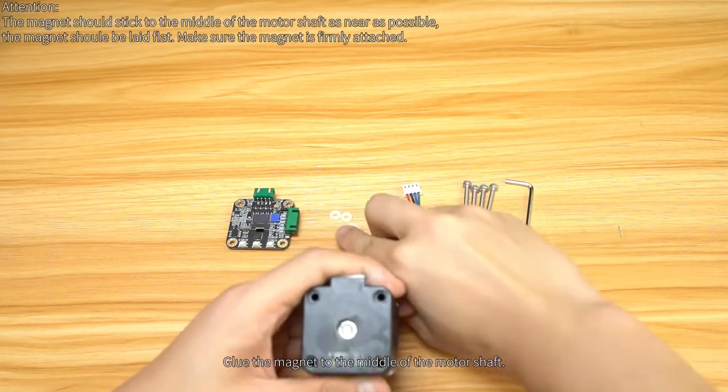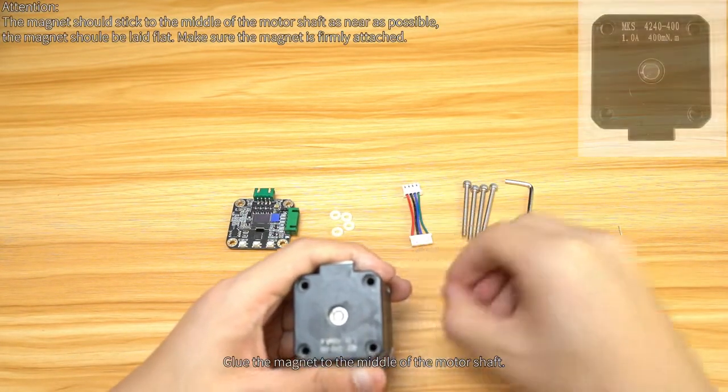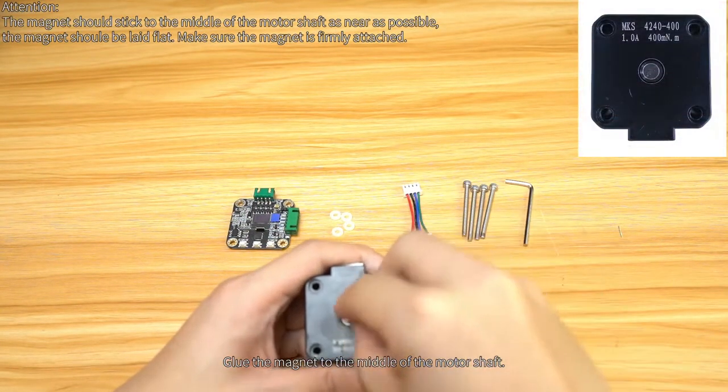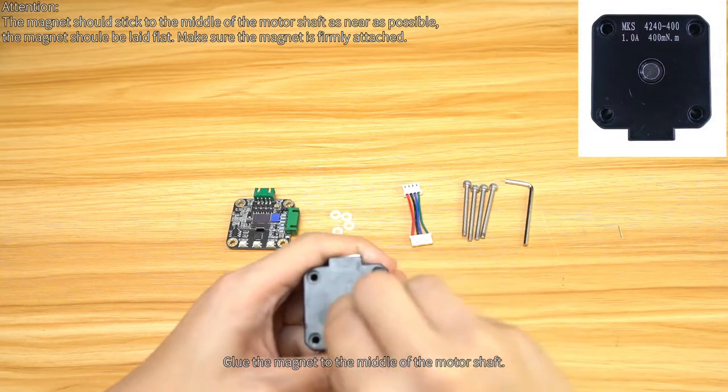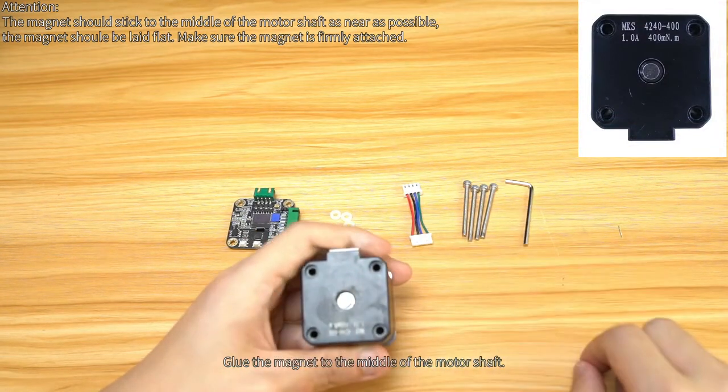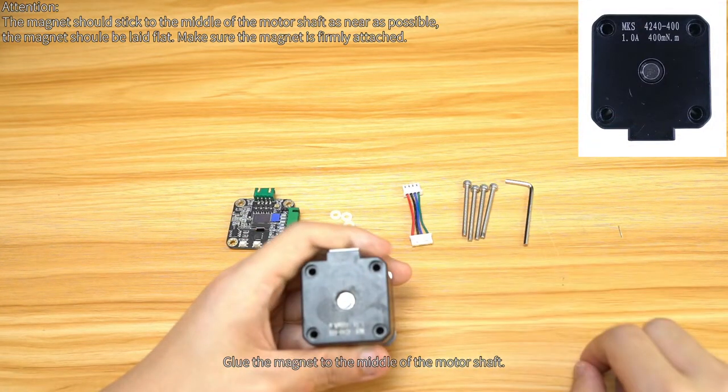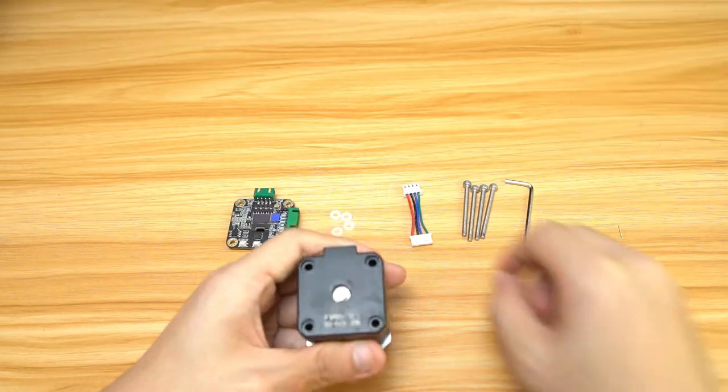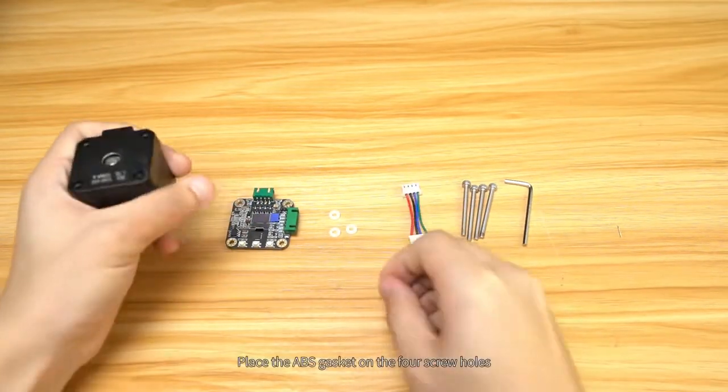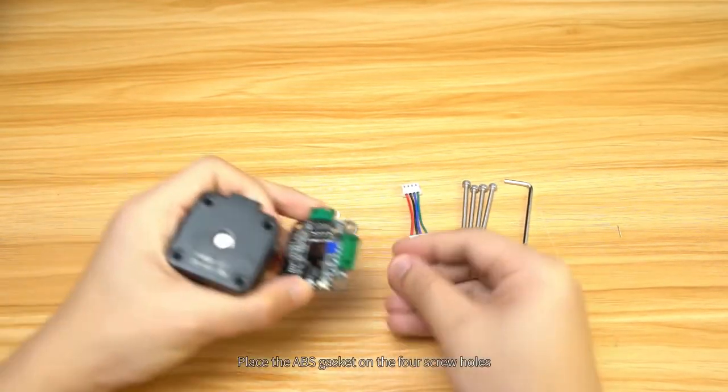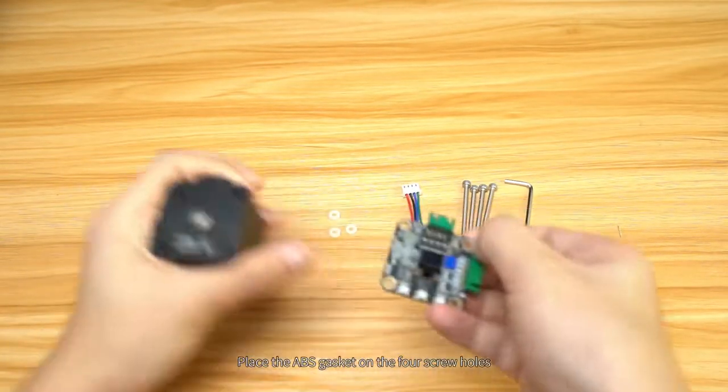Glue the magnet to the middle of the motor shaft. Place the ABS gasket on the four screw holes.